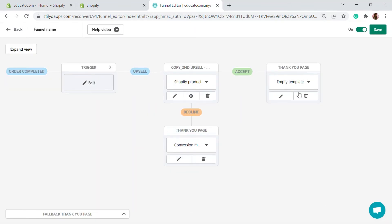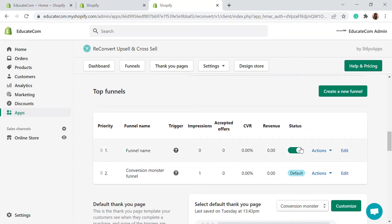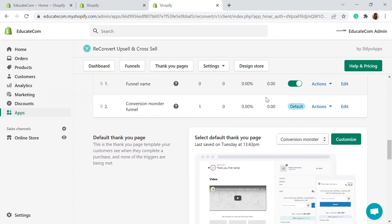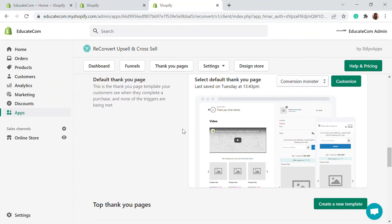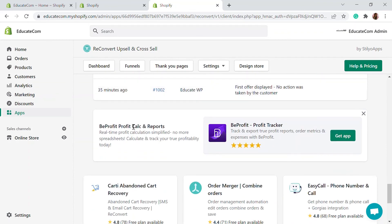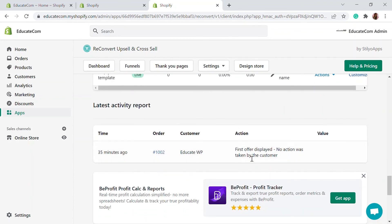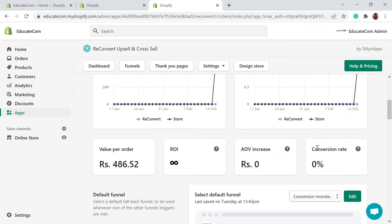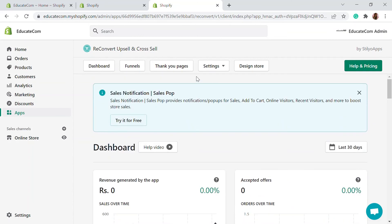That's a simple funnel — I've shown you how to create your own. Save it and activate the funnel by clicking on the status toggle to enable it. Now there are two funnels: the default Conversion Monster funnel and the custom funnel that triggers when an order is above $300. All activity reports and conversion rate details are displayed in the dashboard.